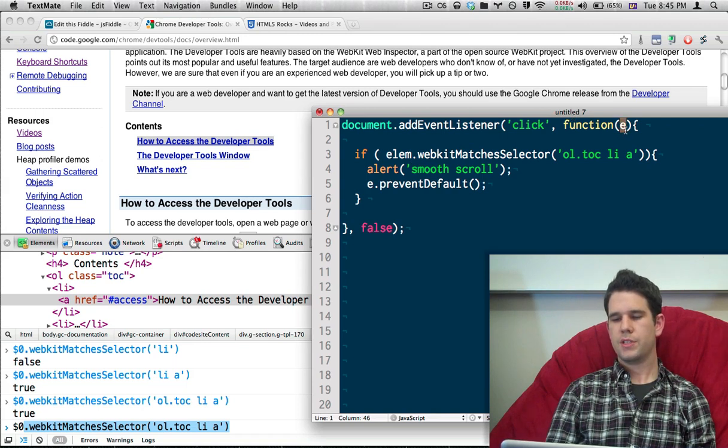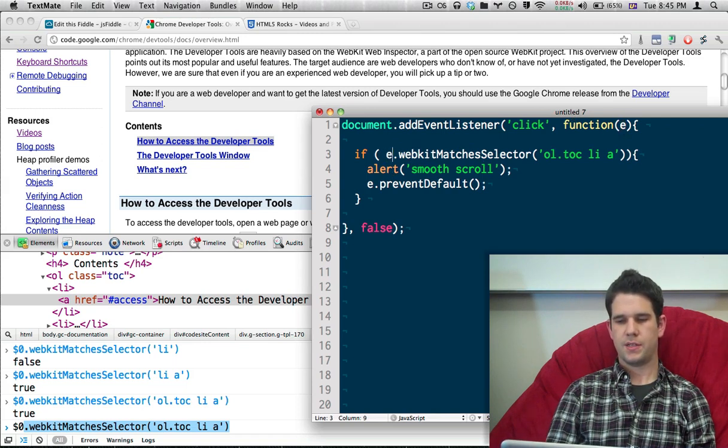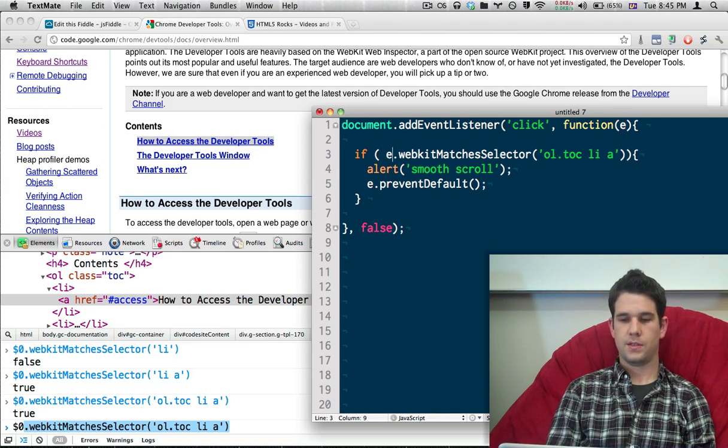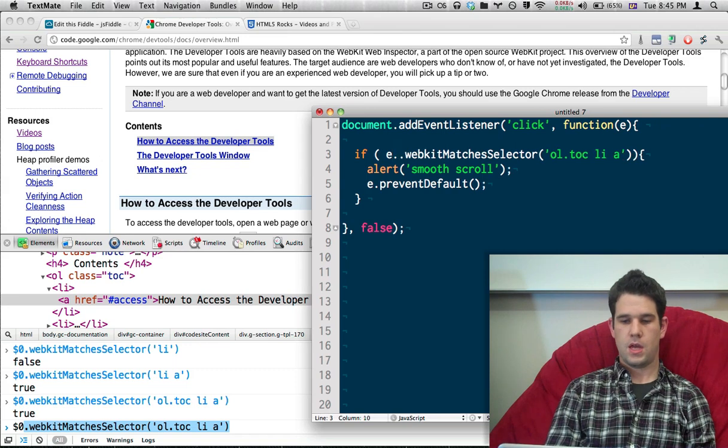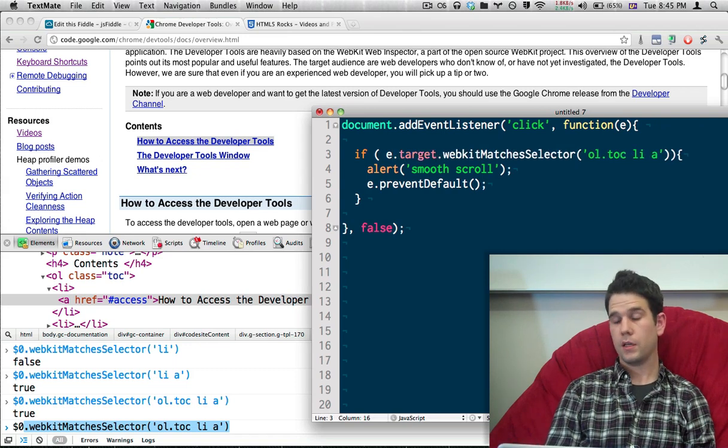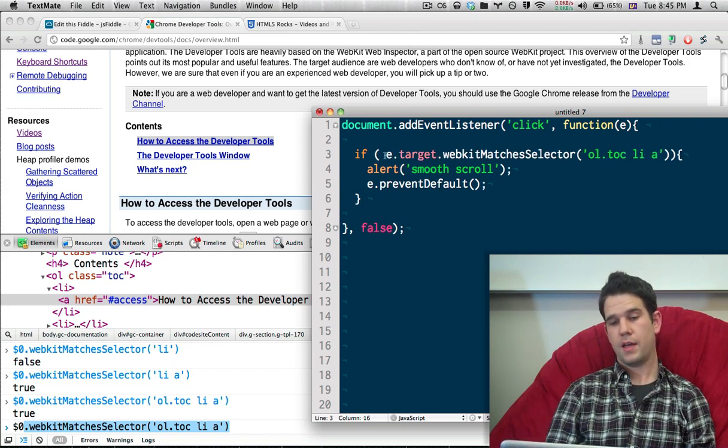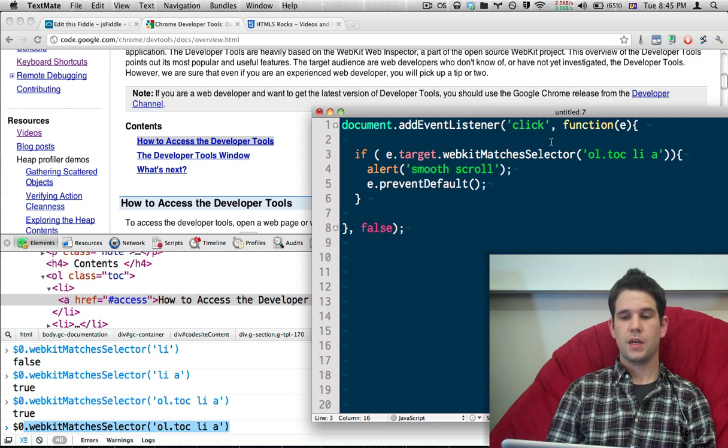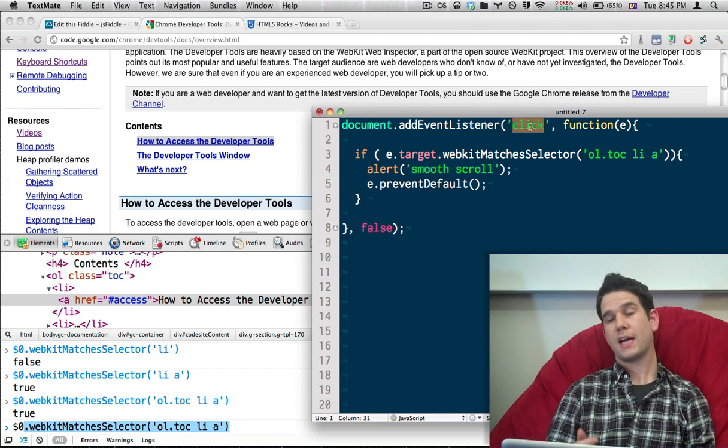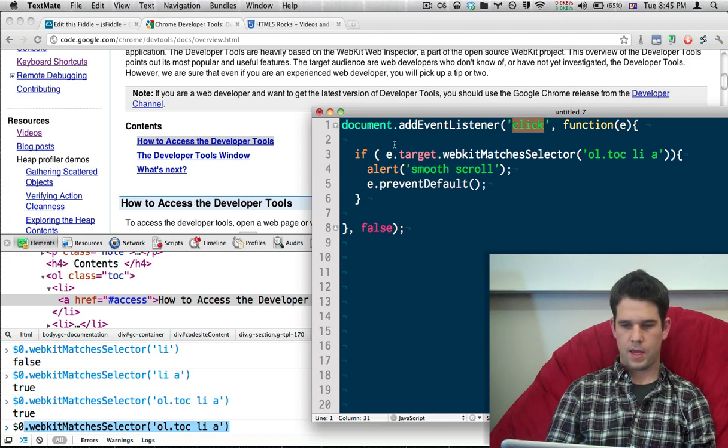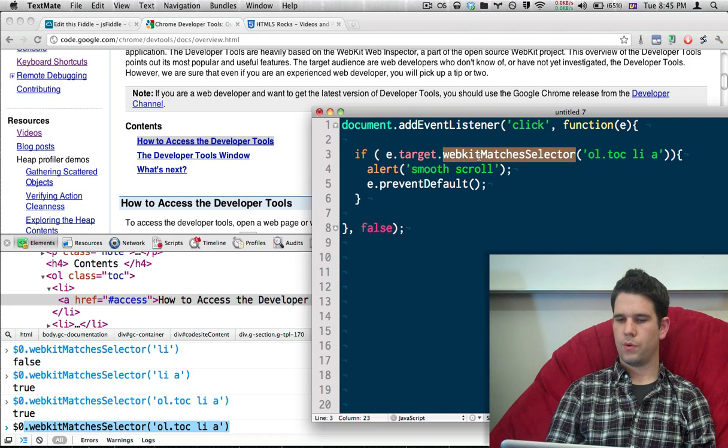we're just going to grab this event object that was passed into the listener. And I'm going to grab the target off of that. And that refers to whatever element initially received that click.